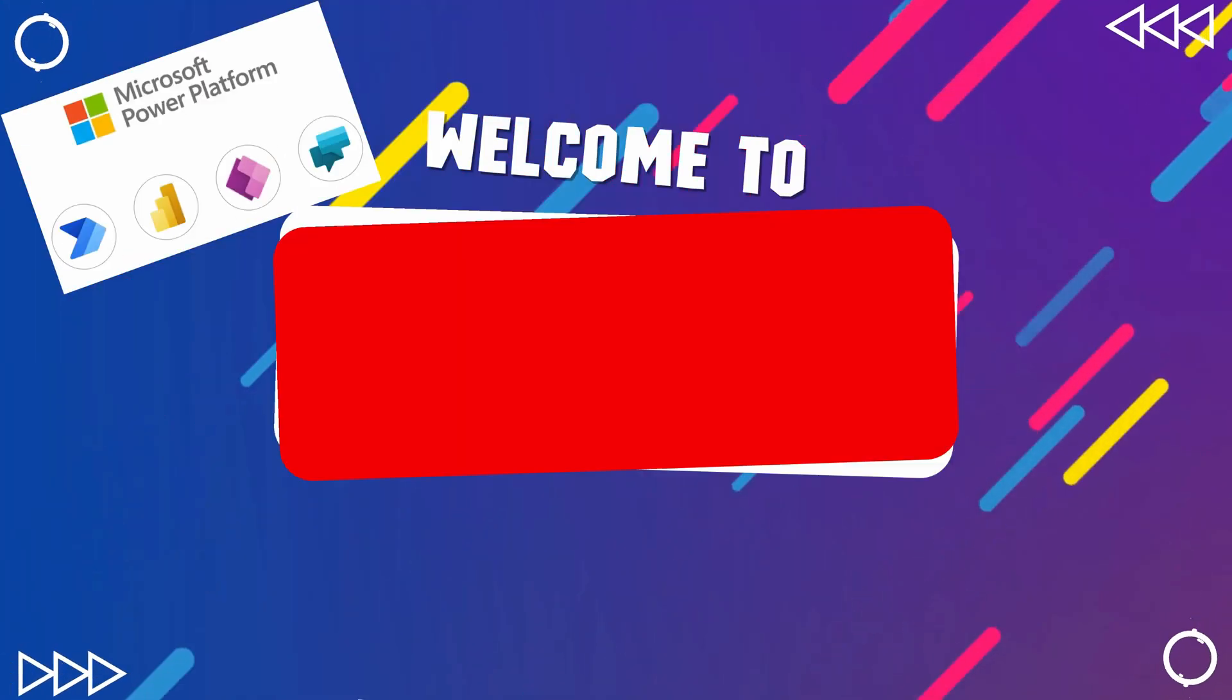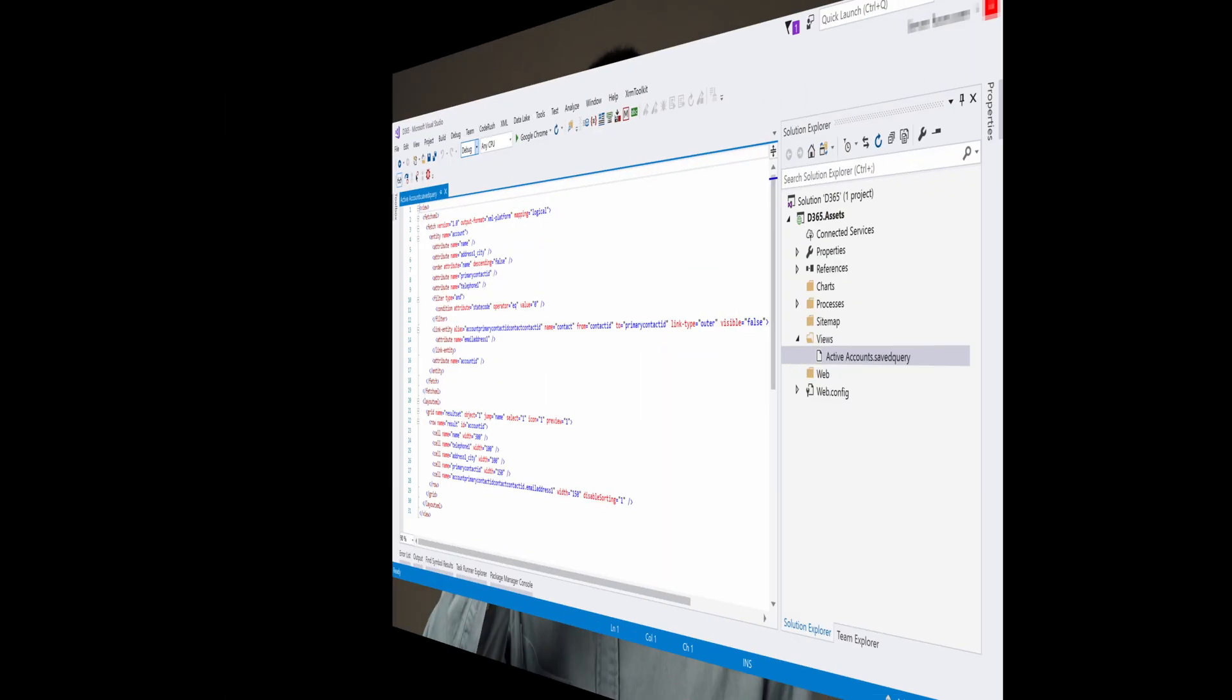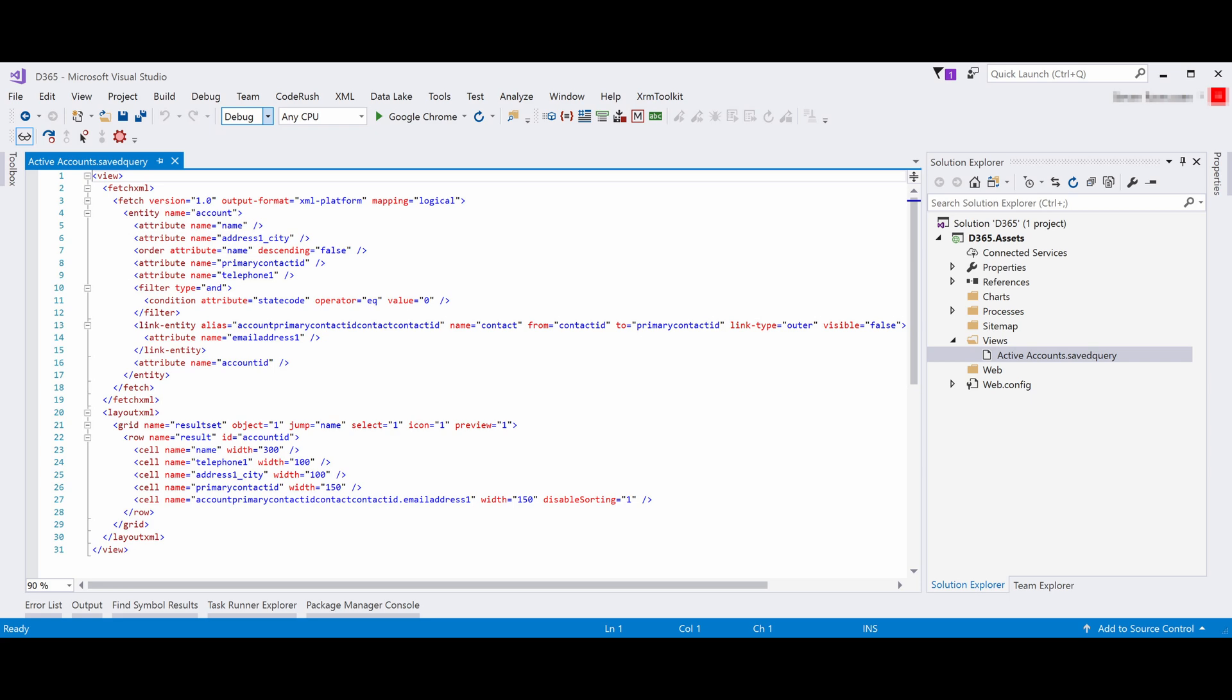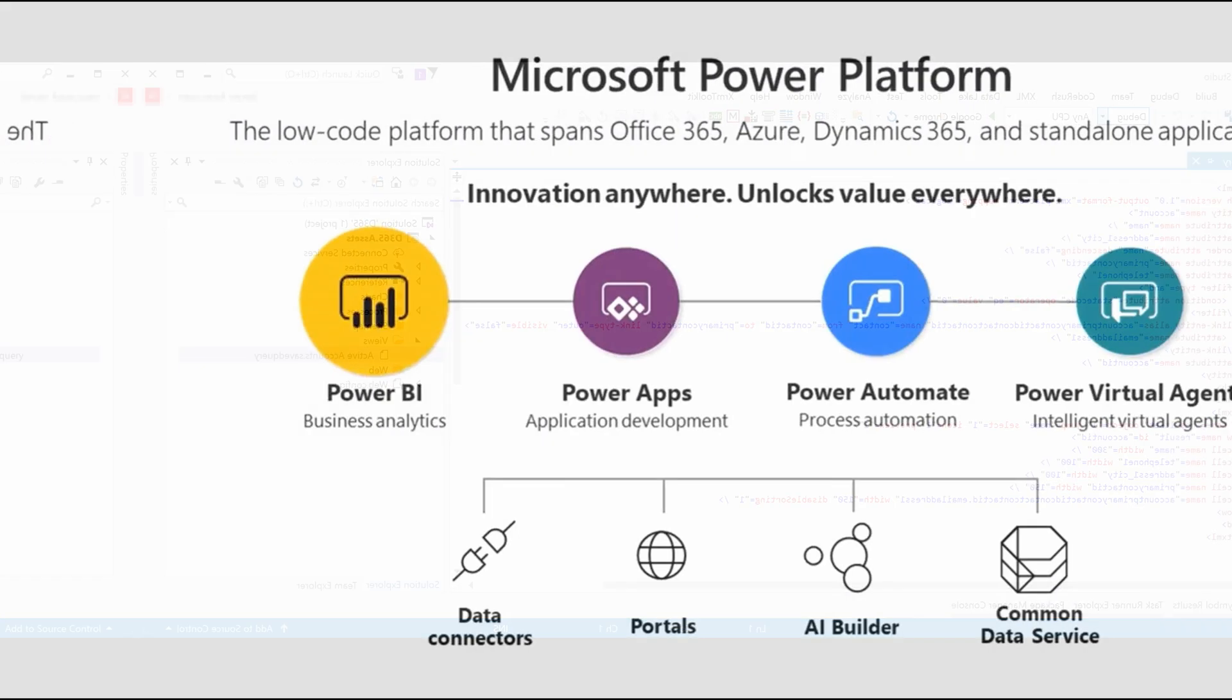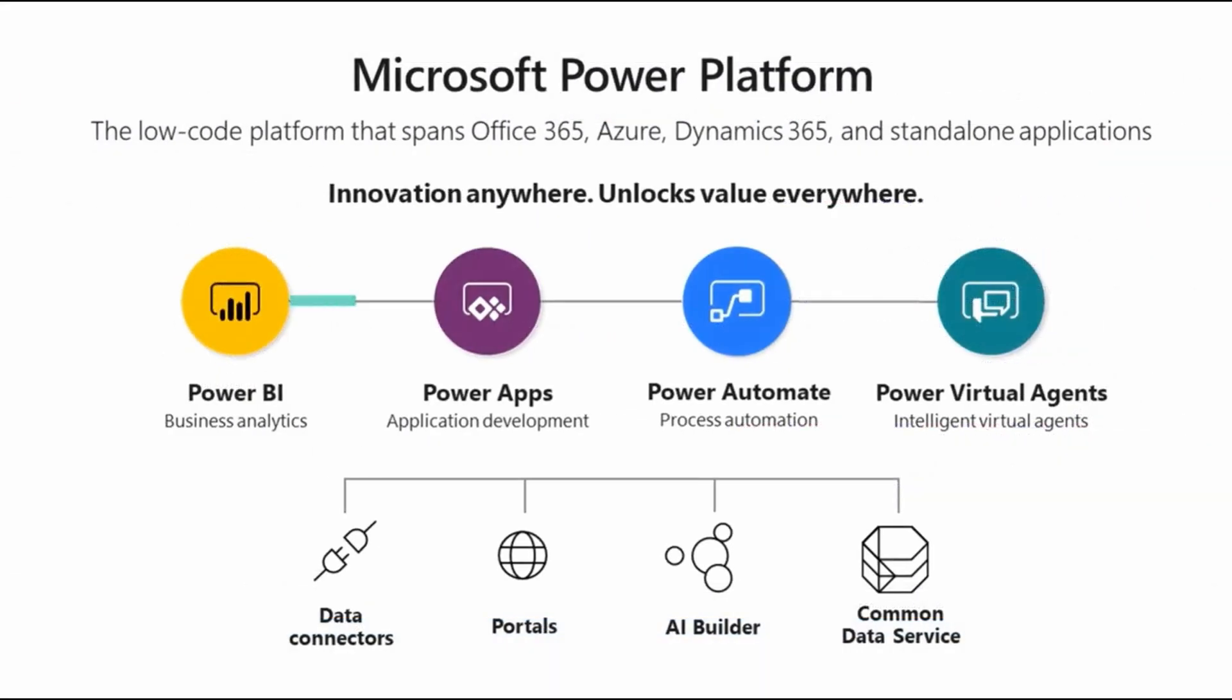Hi everyone, Diani here. Have you ever wondered if writing SQL statements could be faster and more efficient than using Fetch.XML to query data in Power Platform or Dynamics 365?